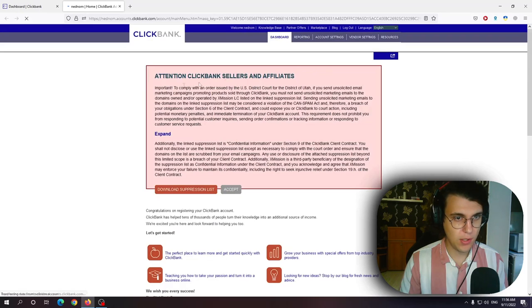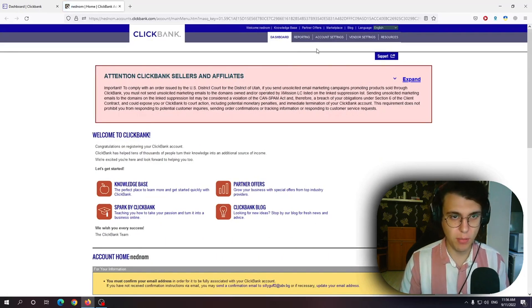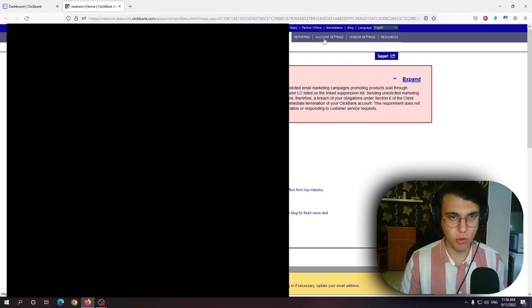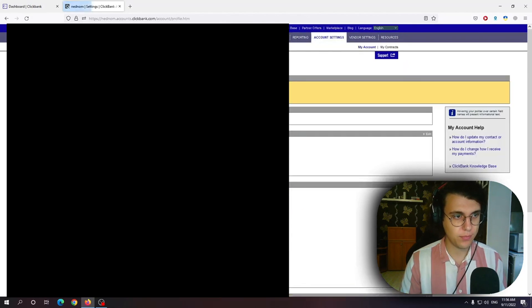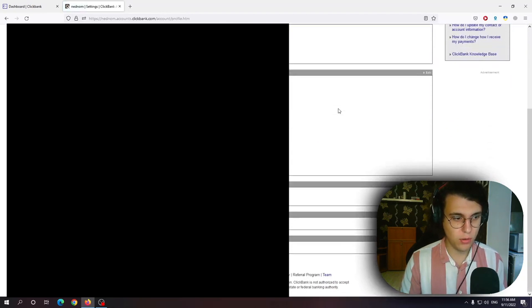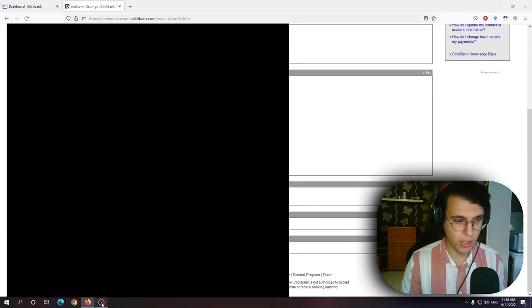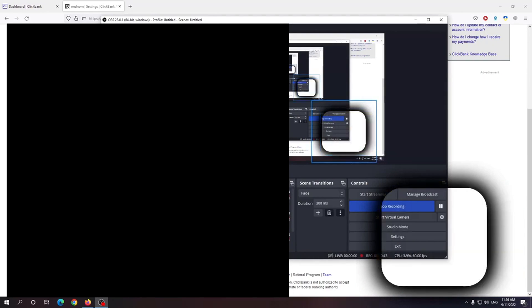As you can see it took us to a more outdated looking page. So from here we want to go to the third tab which says account settings. We want to scroll down all the way until you see this payment information.